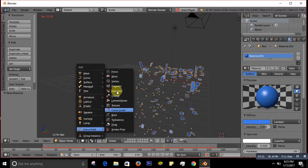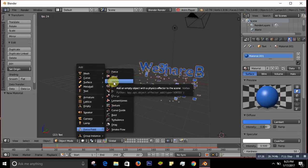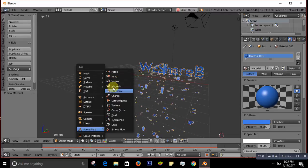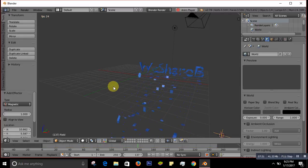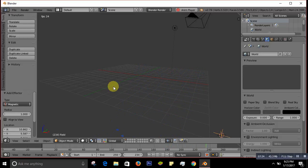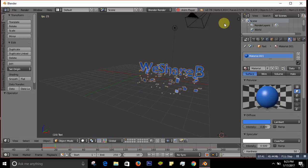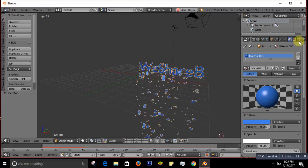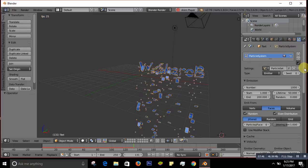You can also go back to the particle settings and change the emission type — you can set it to Volume or Birds and it will show differently. There are many ways to customize your shatter effect, so experiment and do it your own way.